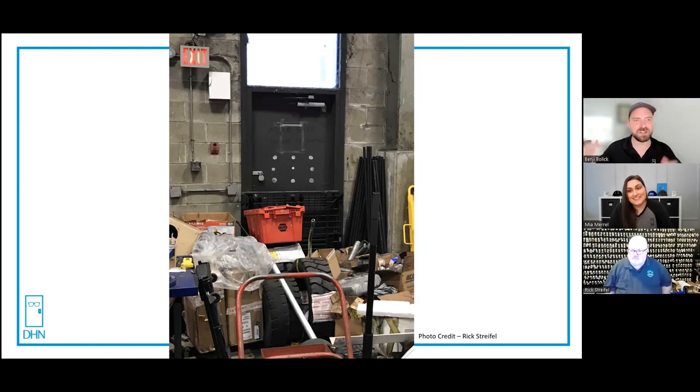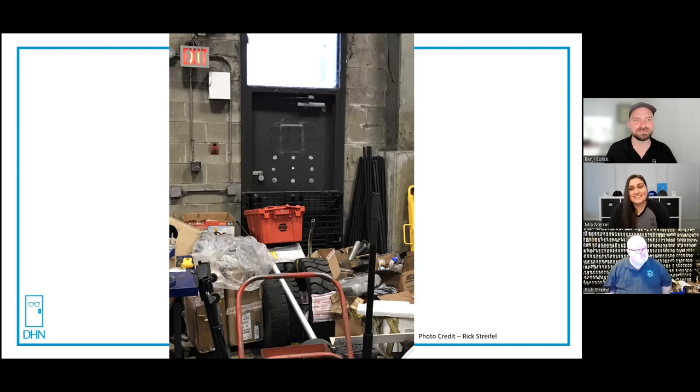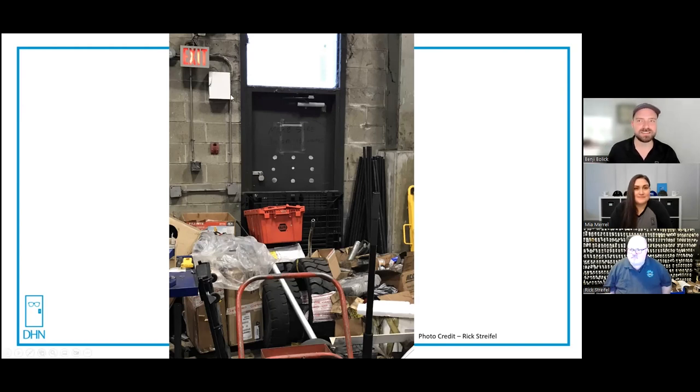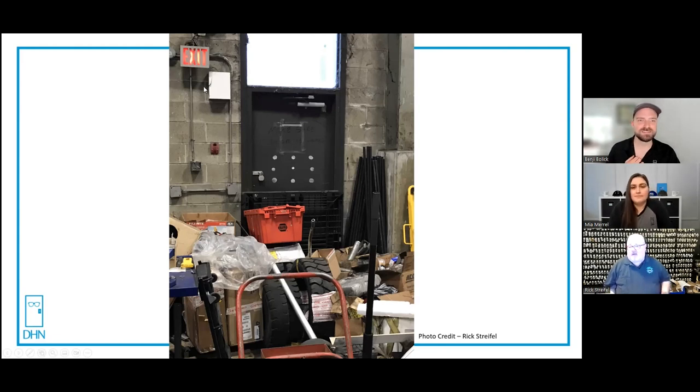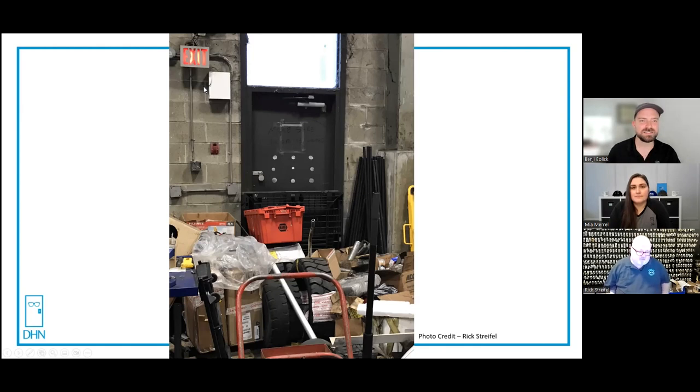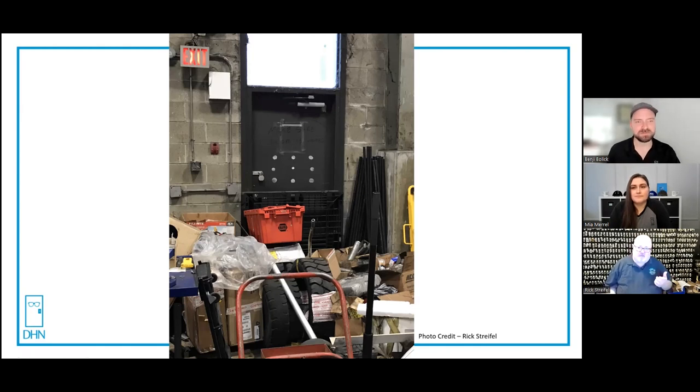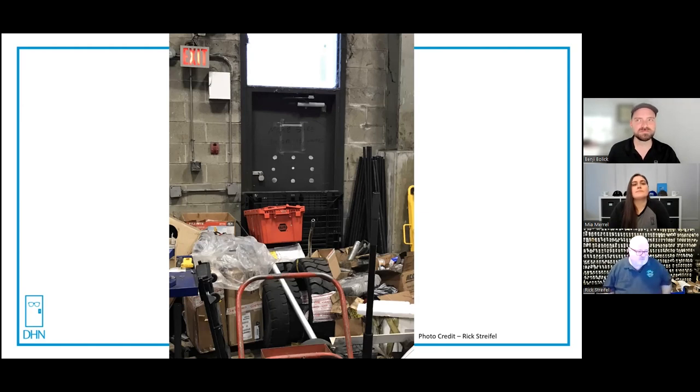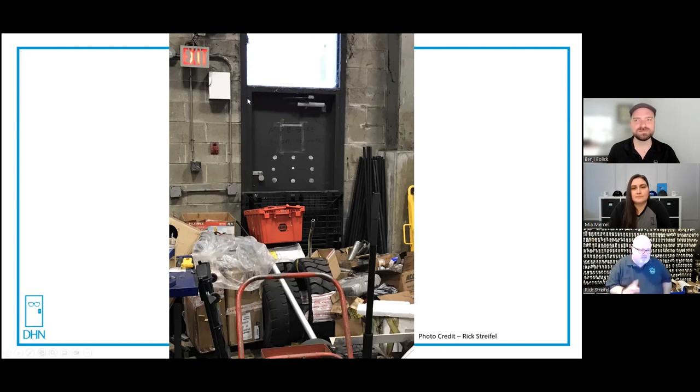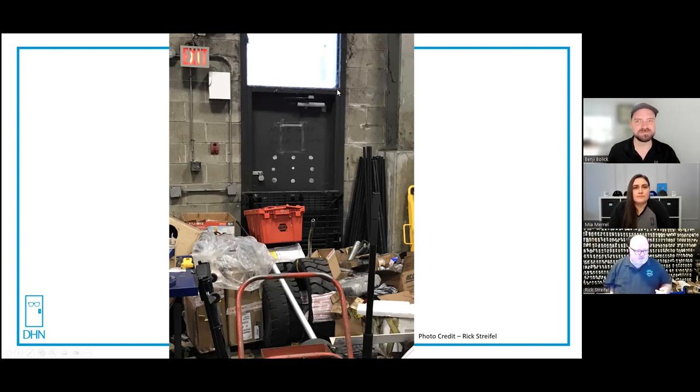Chances are nothing will happen, but if something does happen, this is your escape route. If you see something, say something. The exit sign is not even mounted over the exit either. It's actually code compliant in Canada to put the sign beside the door under these circumstances because if they put it above the door light it would be too high.